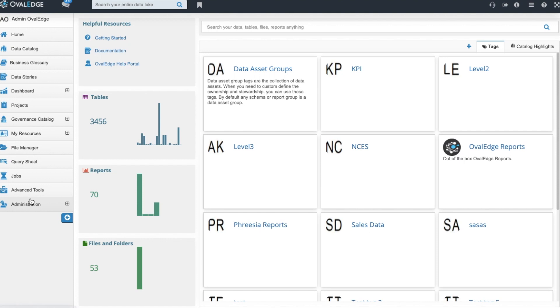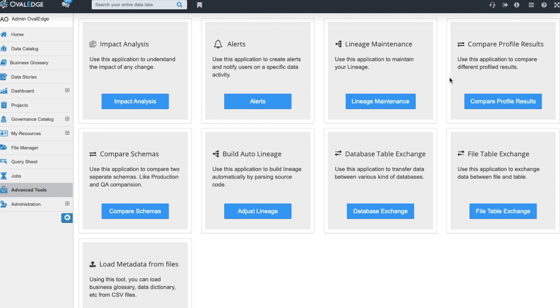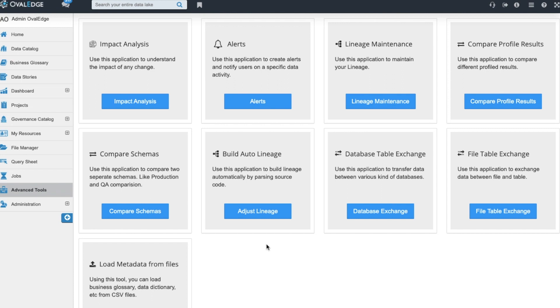Ovaledge offers a handful of advanced tools to help you complete more complex and telling jobs about your data and your metadata. You can come in here and build out impact analyses. You can maintain the lineage, compare profile results over time. You can compare schemas. You can compare different schemas across any date period or the same schemas against any date period. We have an auto build lineage feature which will parse your source code and build out the lineage. You can do database table exchanges, file table exchanges, and you also can load metadata from your files into Ovaledge.